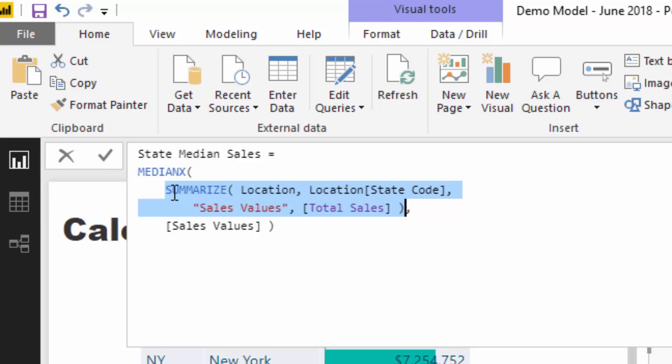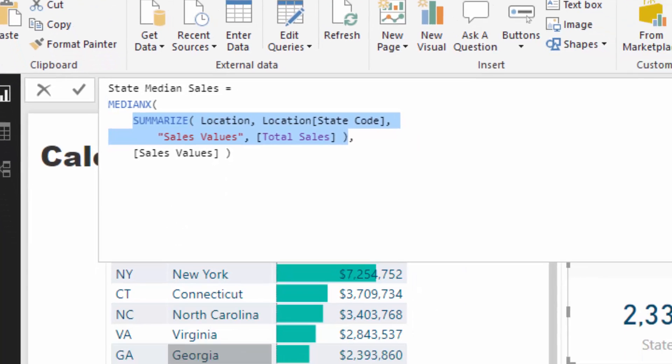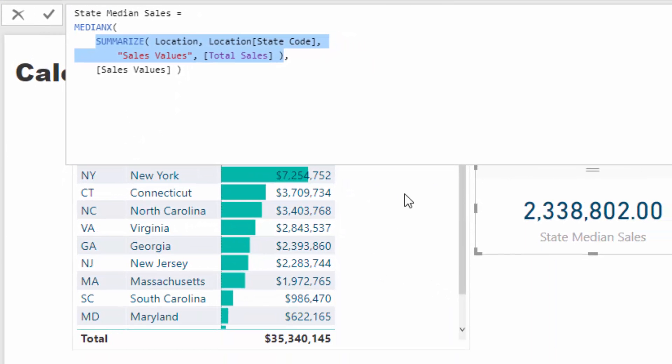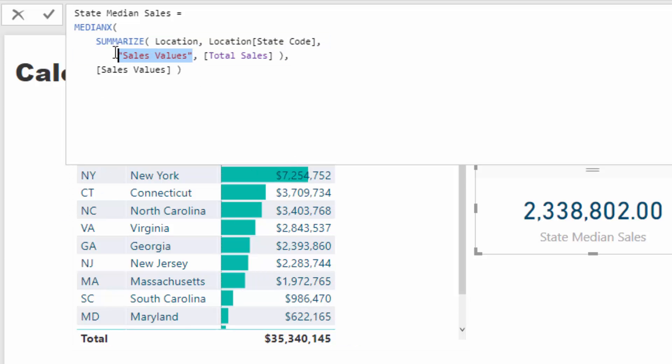The way we adjust it is we can use SUMMARIZE. SUMMARIZE is a table function I use quite often and I think it works well. It's clean and easy to implement inside of these iterating functions. What I'm doing is basically recreating this table here—I'm recreating the state code column and then also creating this total sales column, but calling it sales values.